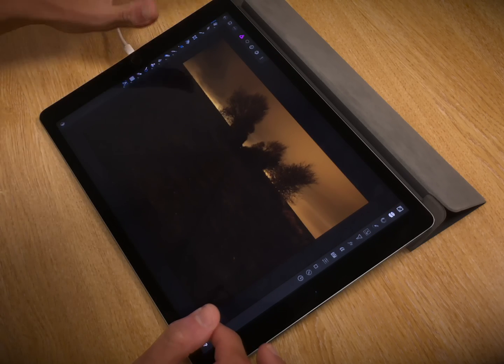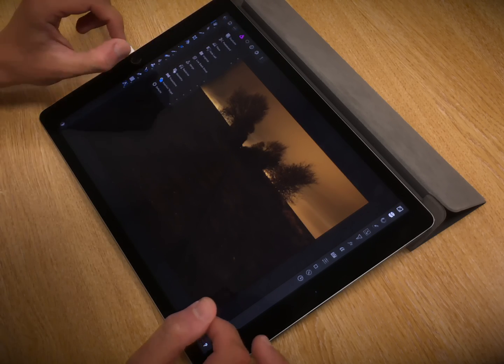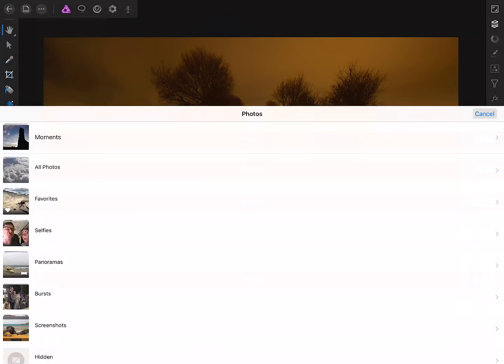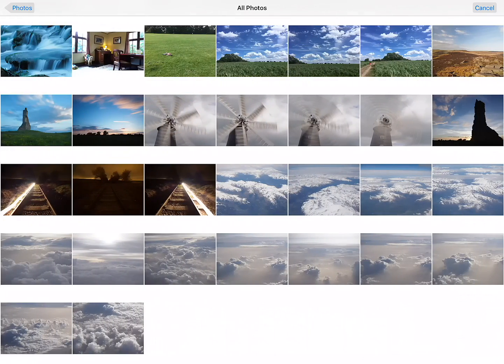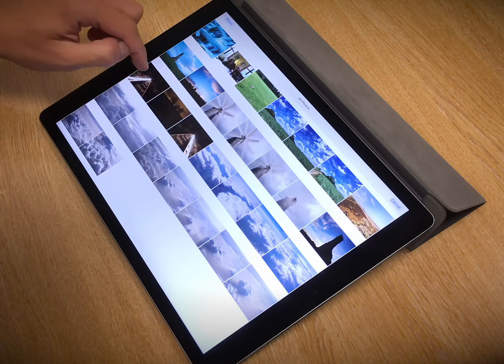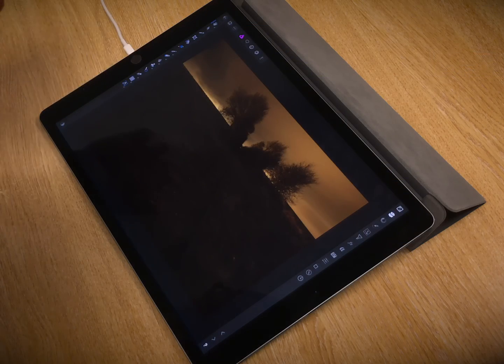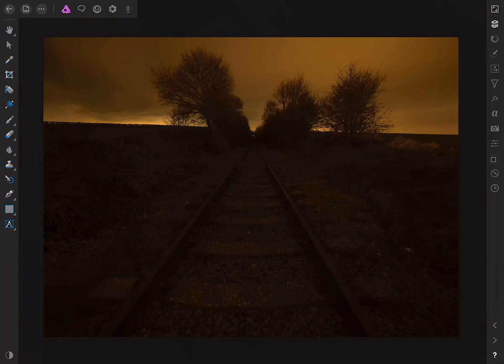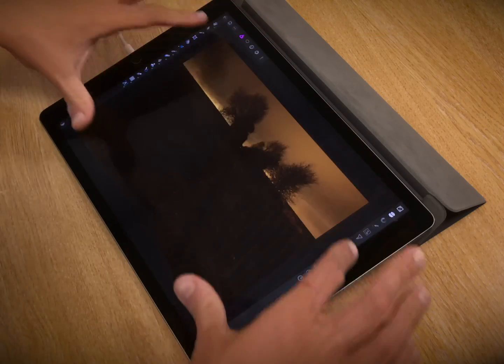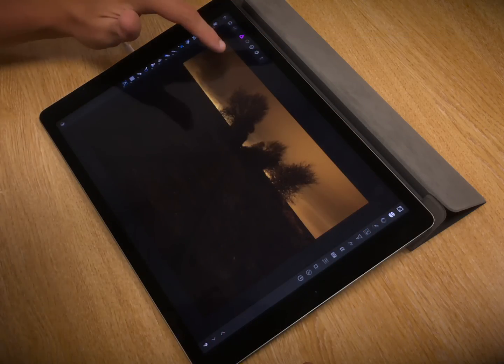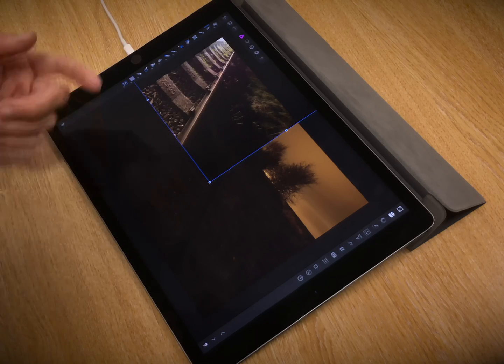So then, if I go to the command menu and choose place, I'll choose place image. That opens up the Photos library, so I'll just choose one of these two images with the light painting in it. Okay, and I can either drag it onto my current canvas, or I can just tap once to place it.